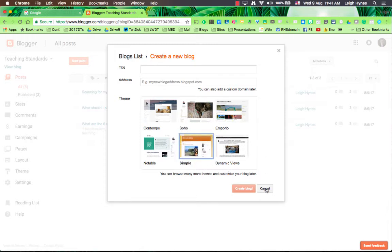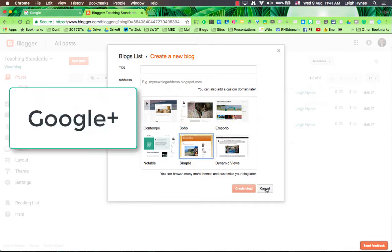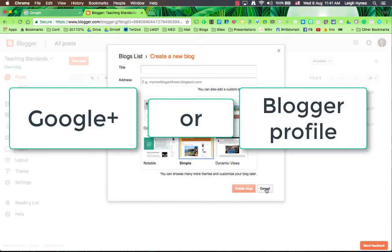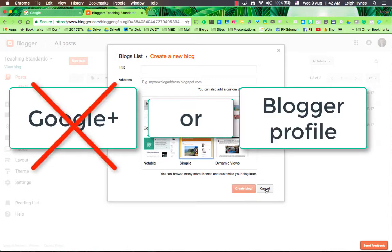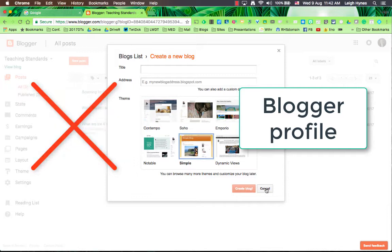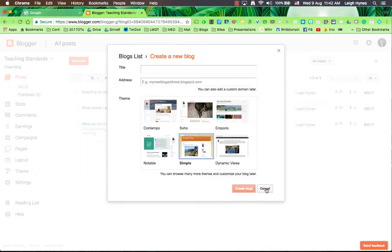Once you do that you'll be prompted to answer a question. Do you want it associated with your Google Plus profile or with a Blogger profile, and just choose the Blogger profile unless you're wanting to publish your posts on Google Plus all the time.